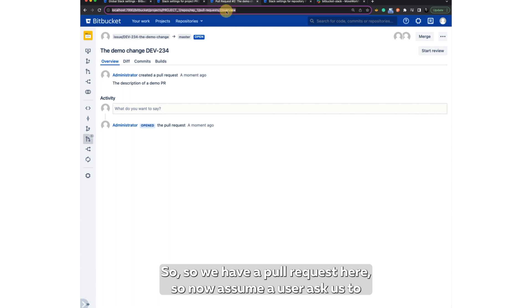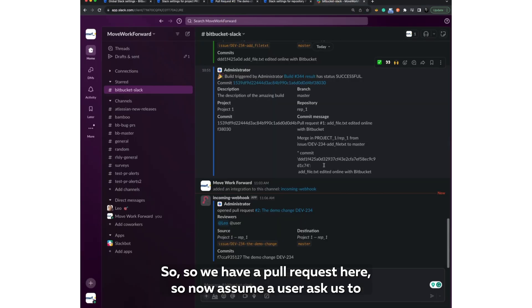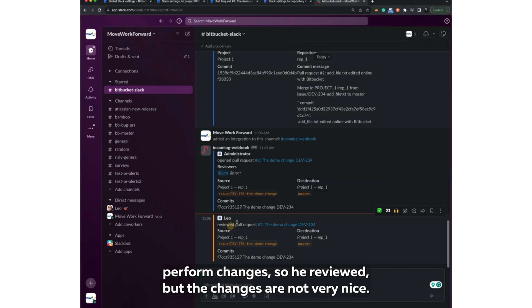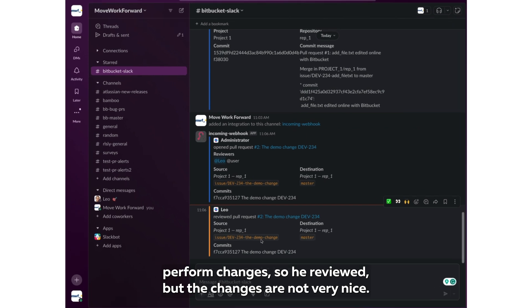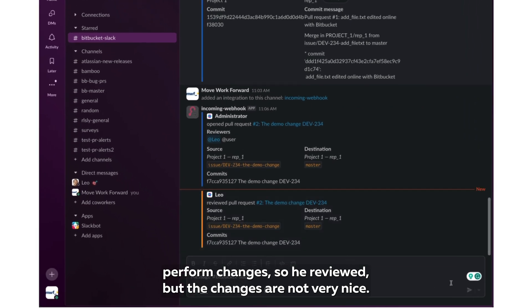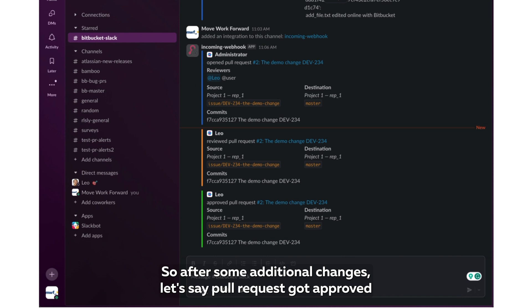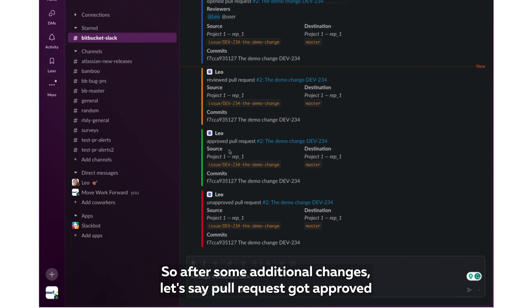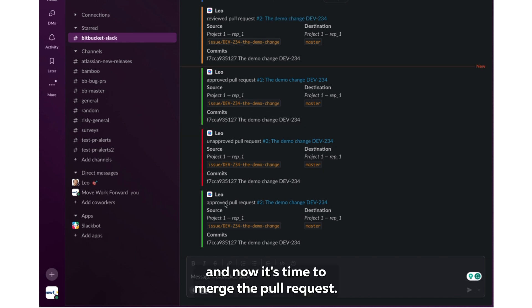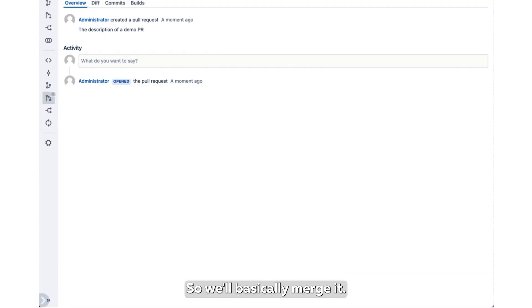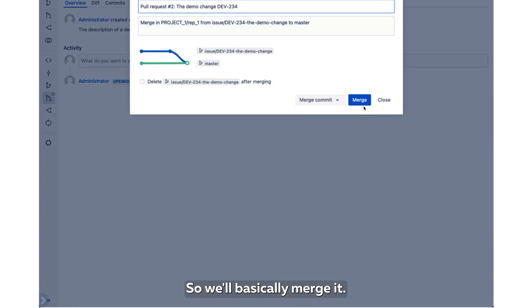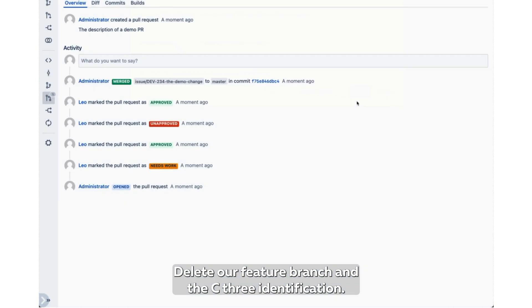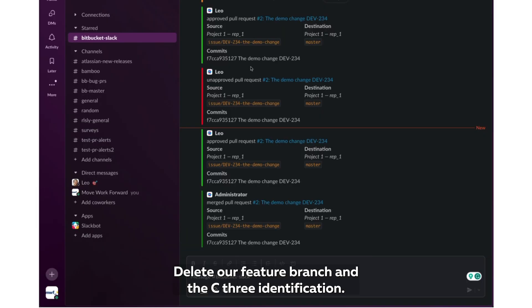So we have a pull request here. So now assume a user asks us to do some changes. So he reviewed, but the changes are not very nice. So after some additional changes, let's say the pull request is now approved. And now it's time to merge the pull request. So we'll basically merge it, delete our feature branch. And as you see, it will trigger another notification.